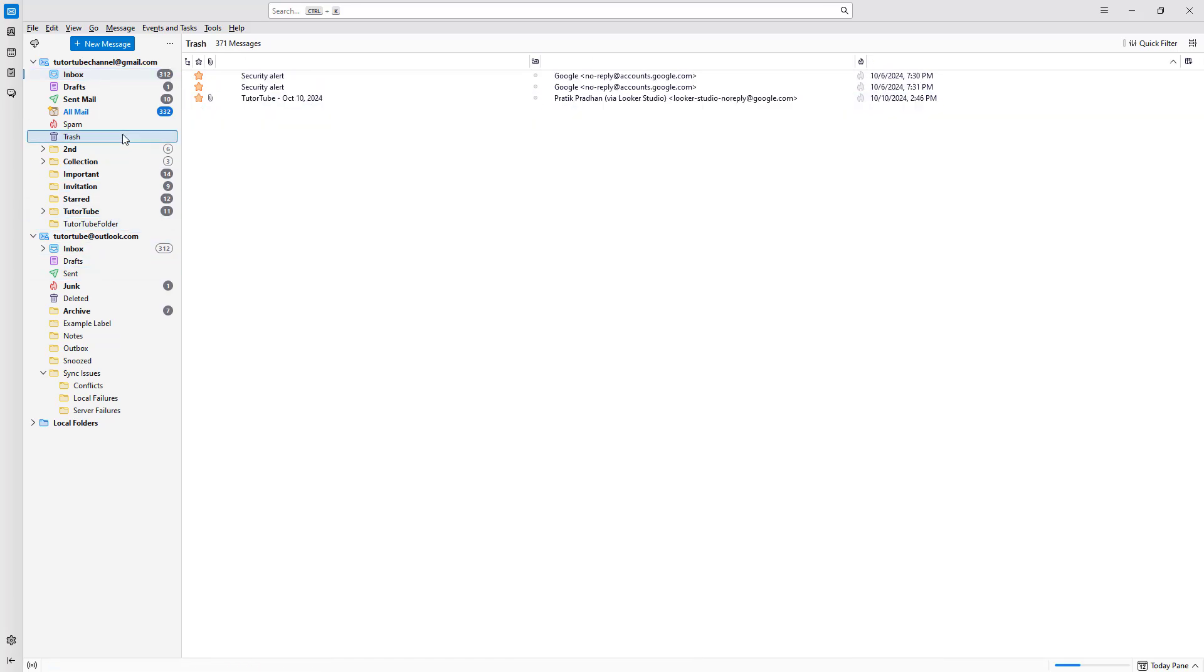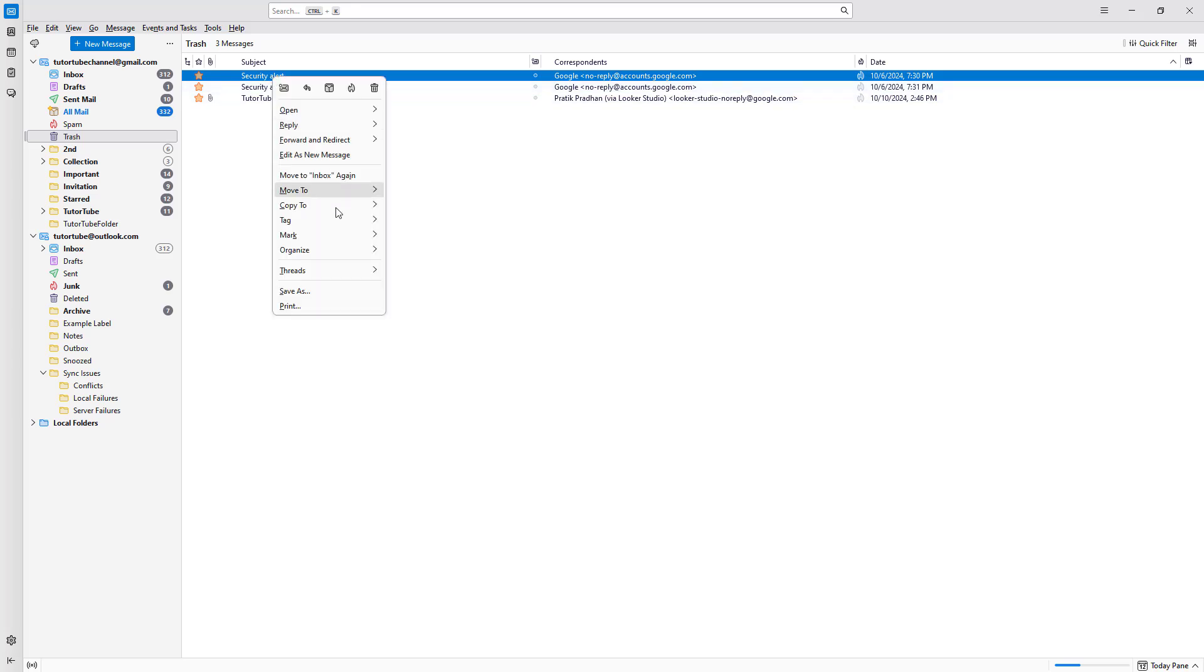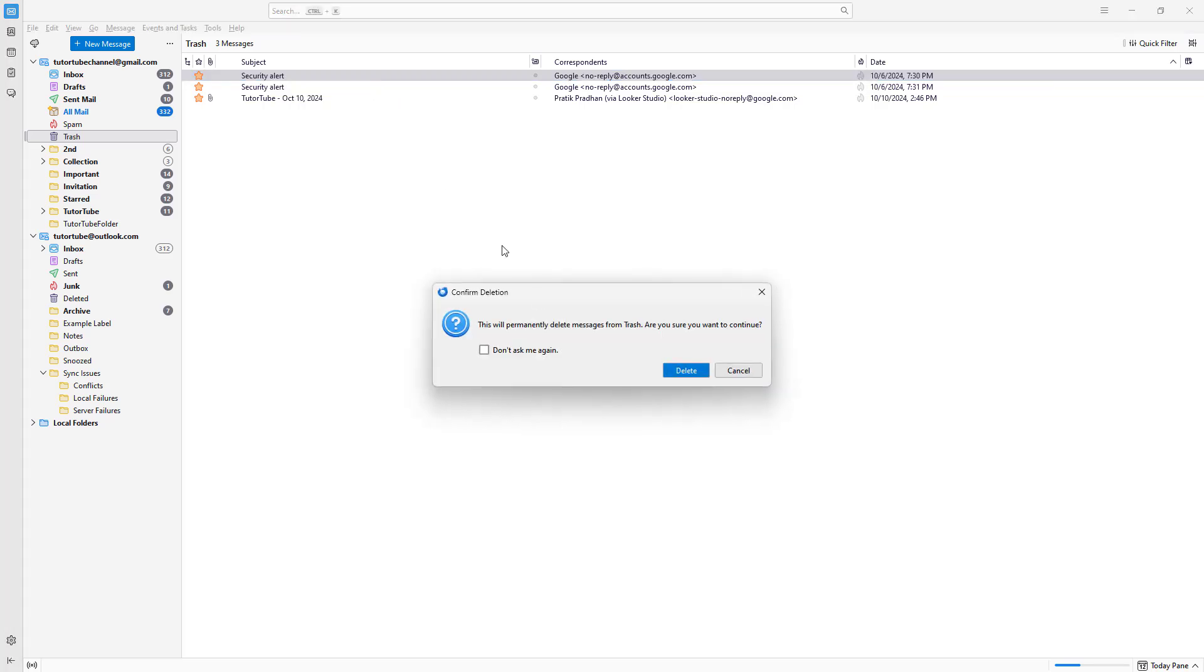But if you want to permanently delete it, so that is, you want no way to actually recover the email and you're absolutely sure you want to delete the email, then all you need to do is right click and then go to the trash button again. And it says this will permanently delete the messages from trash and asking if you want to continue.